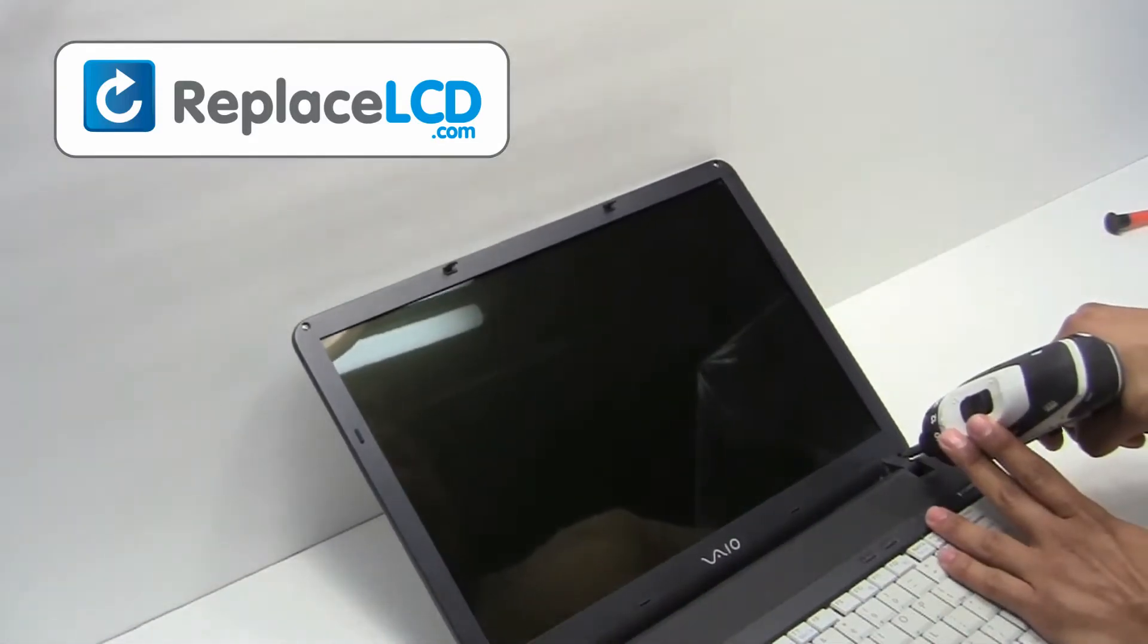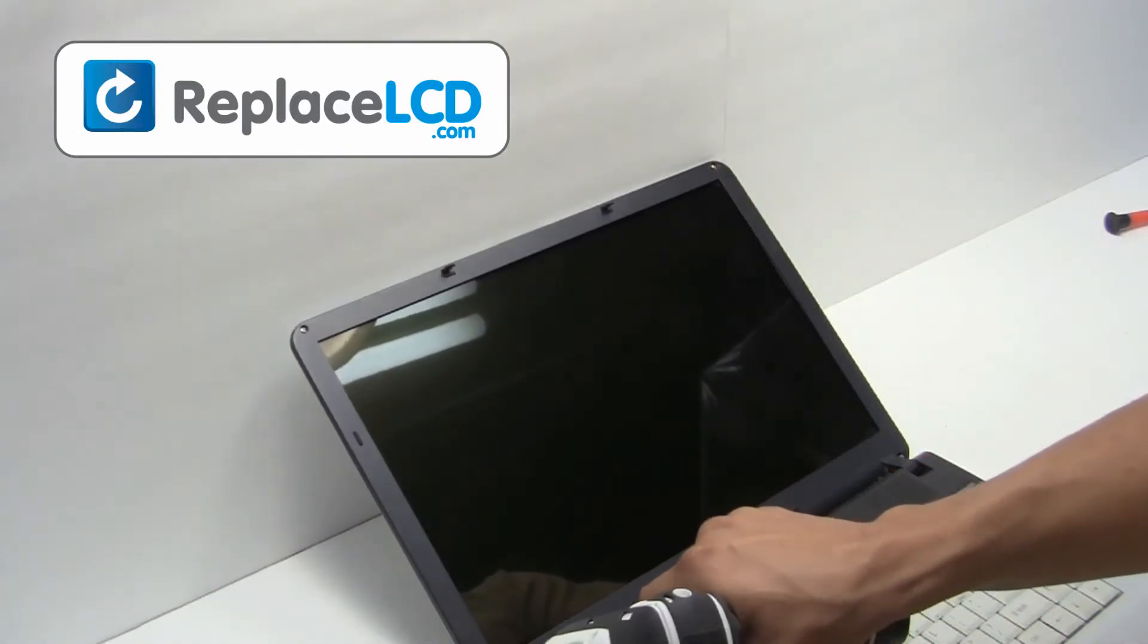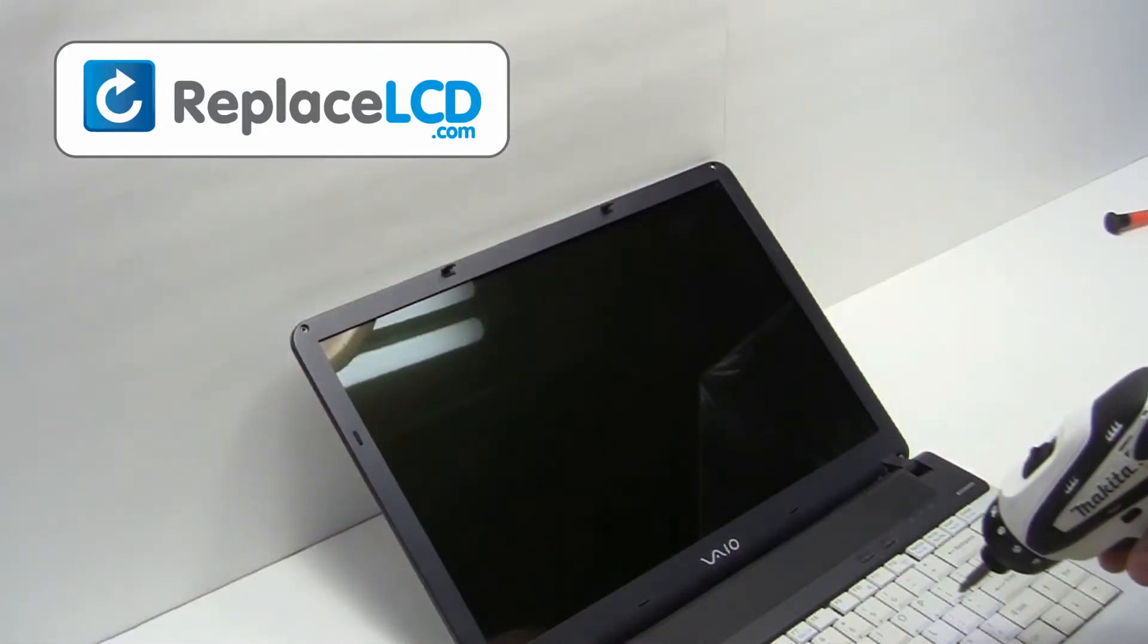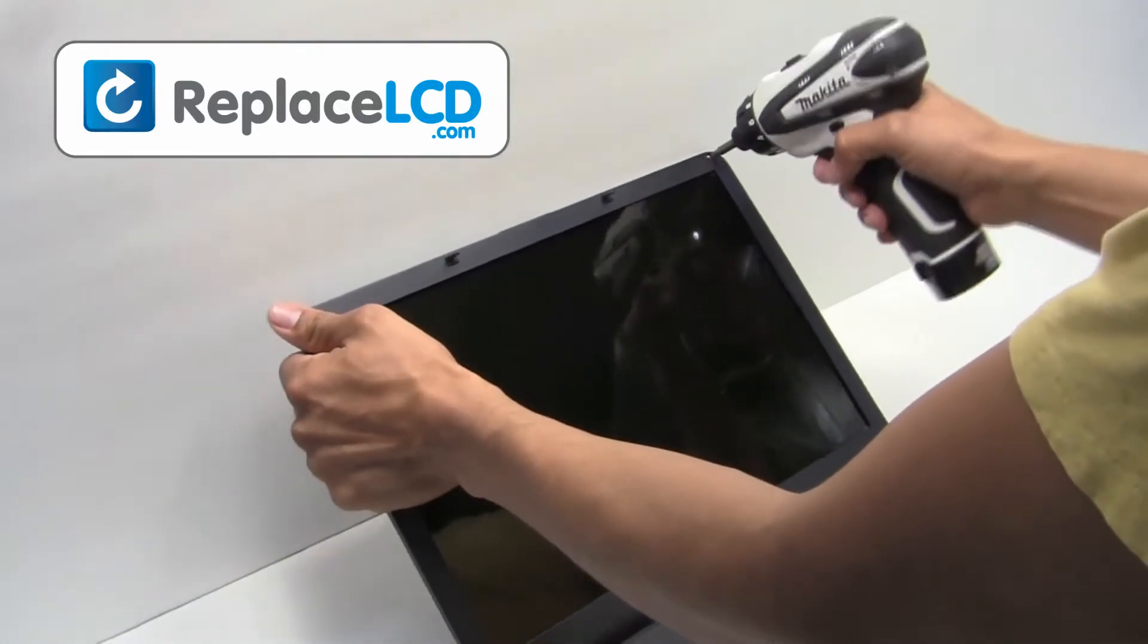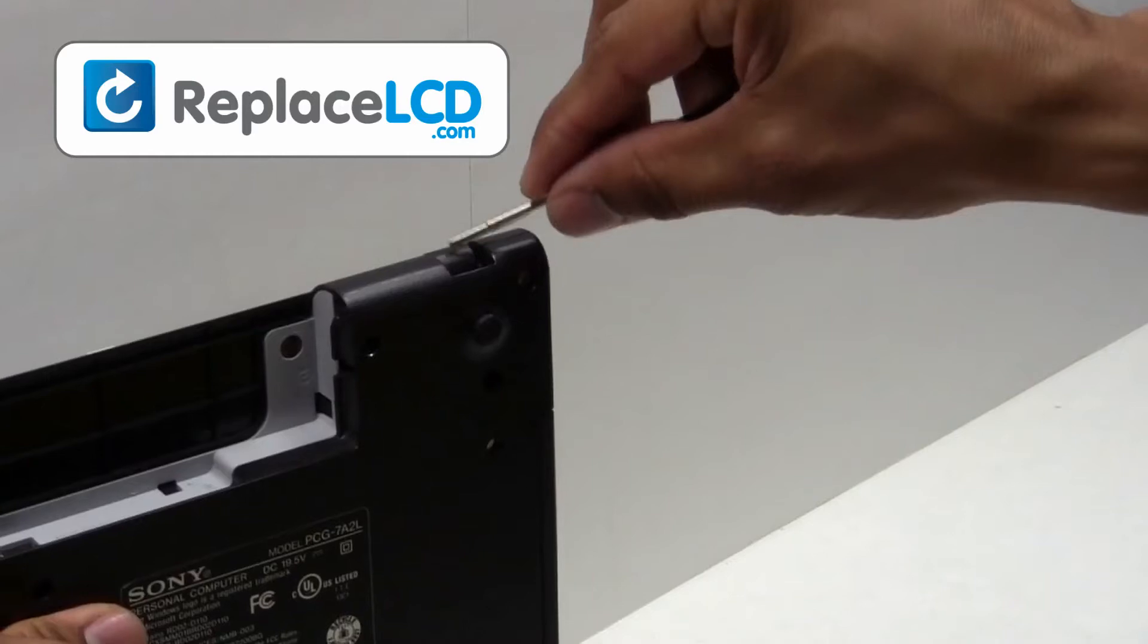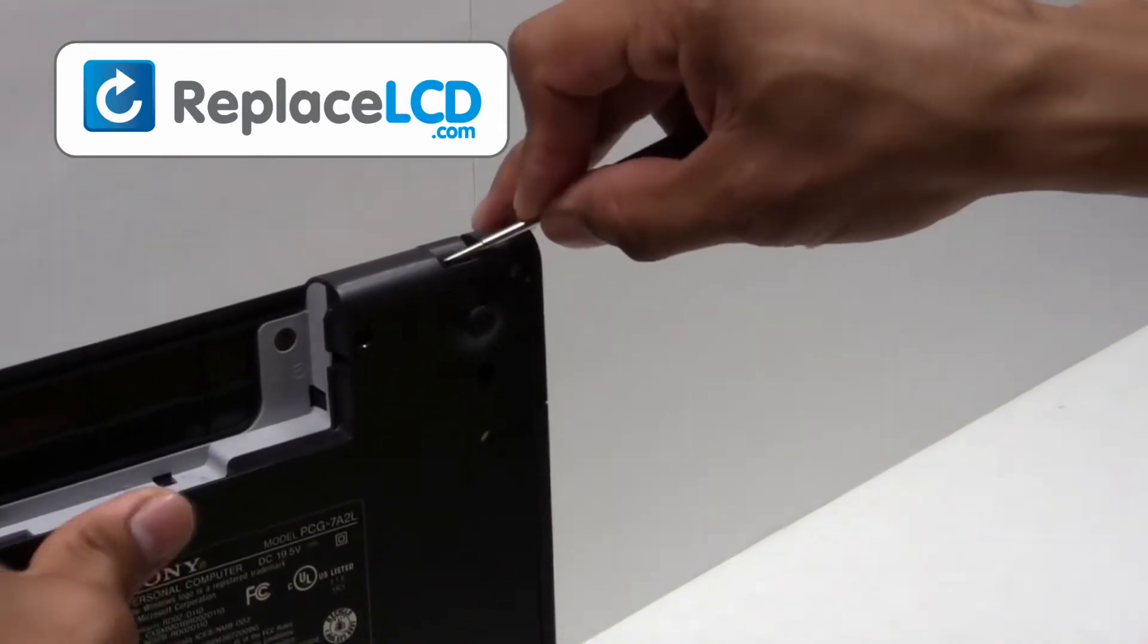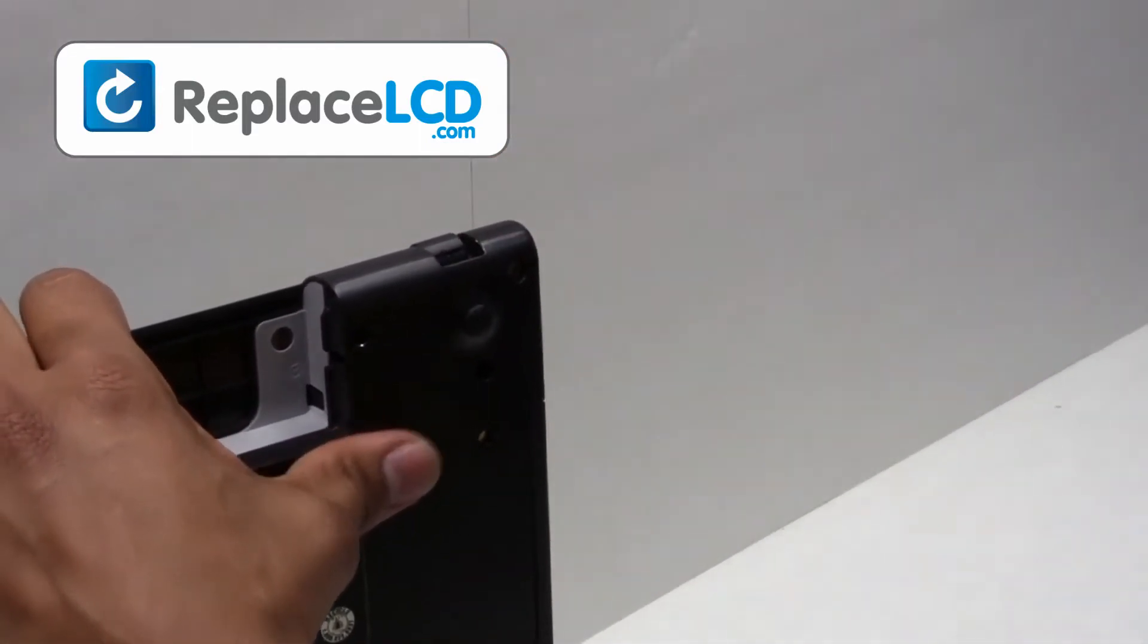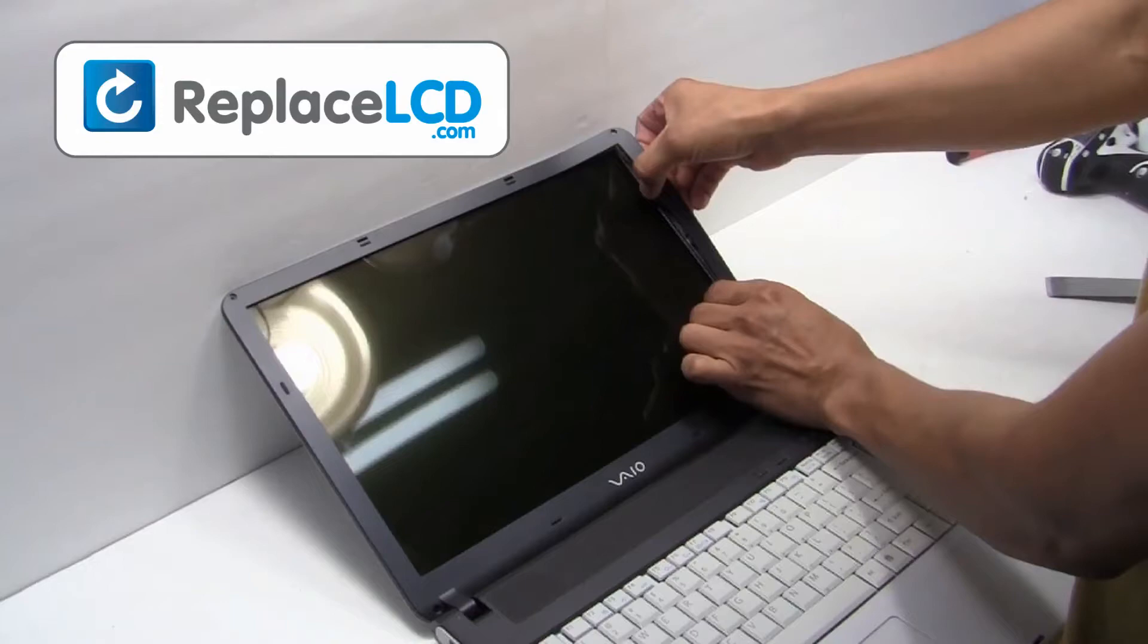Unscrew the screws from the LCD bezel. Take something thin and pry the plastic pieces away from each other. Gently remove the plastic bezel. Pull in an upward motion.